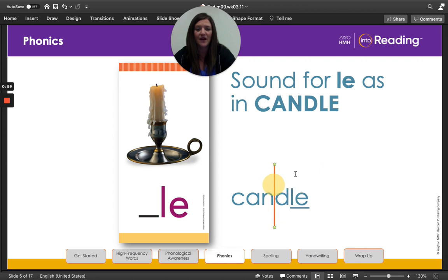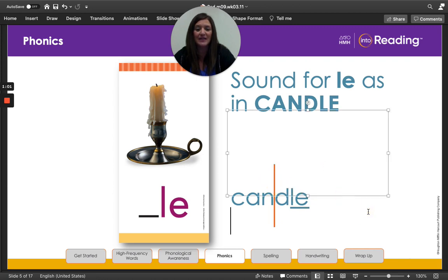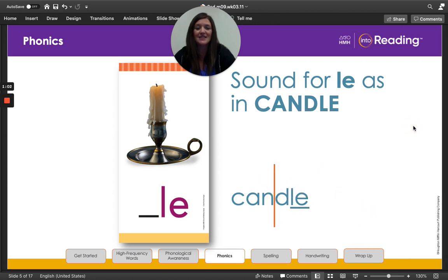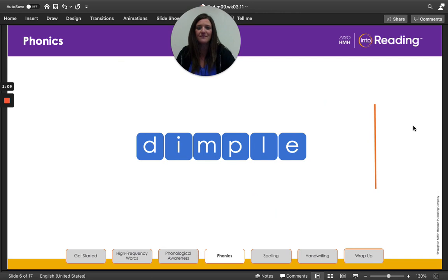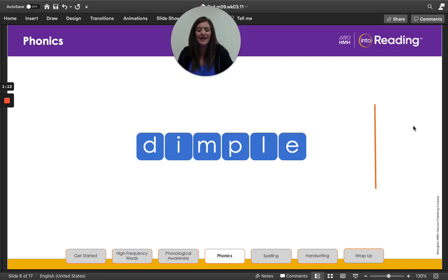All right, now let's read each syllable. Can-dle. Candle. Awesome job. All right, let's look at another example.